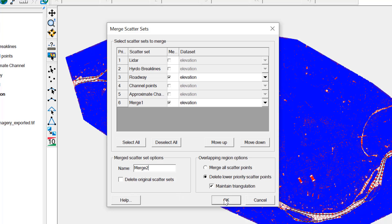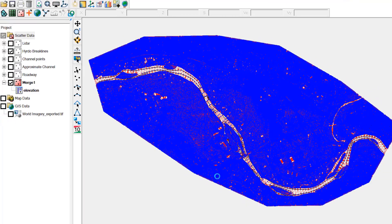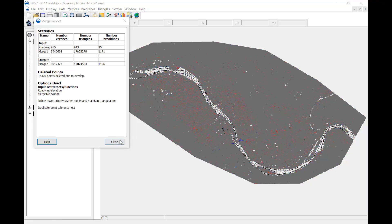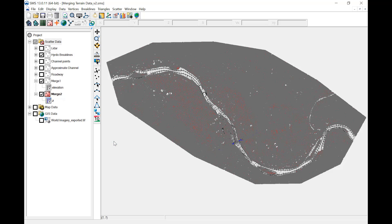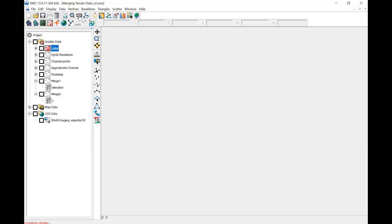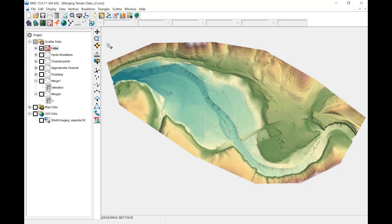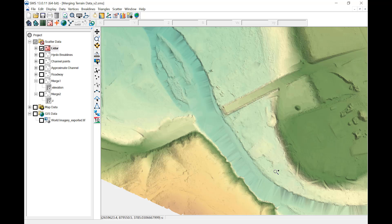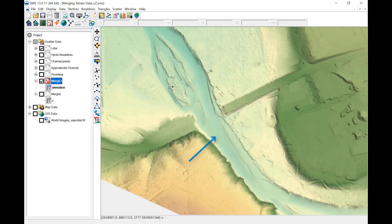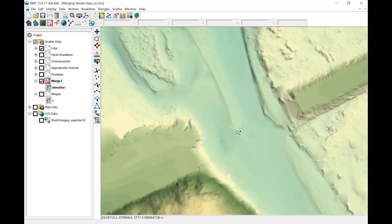Now that all the data has been merged, the final surface and triangulation should be reviewed. Make sure the merge occurred correctly by comparing the different surfaces. Notice the channel area in the original LiDAR dataset. The Merge 1 dataset shows the channel data merged into the LiDAR, so the channel terrain is represented. The Merge 2 dataset shows the roadway data being used adjacent to the bridge crossing.